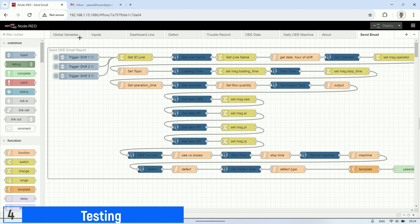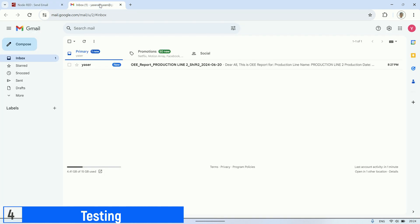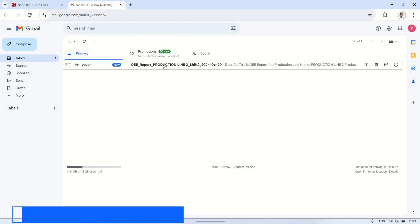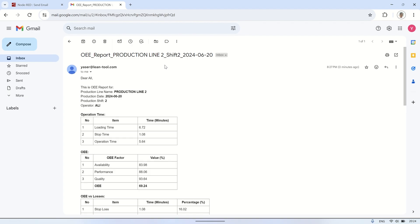Let's check, there should be an email arriving in my Gmail inbox. The email subject contains information about the production line name, shift, and production date.